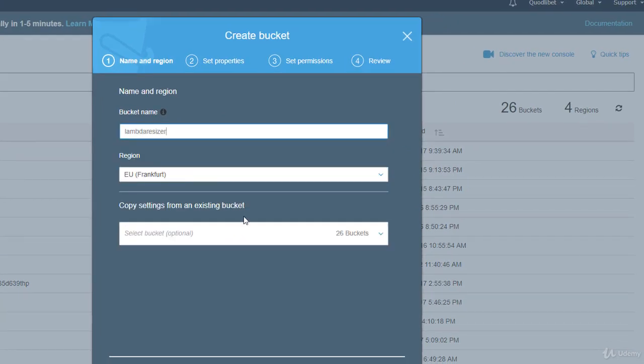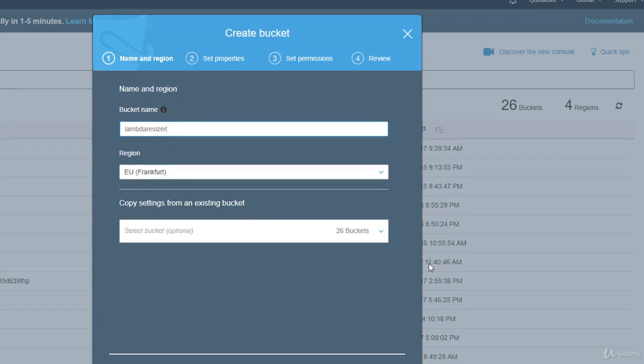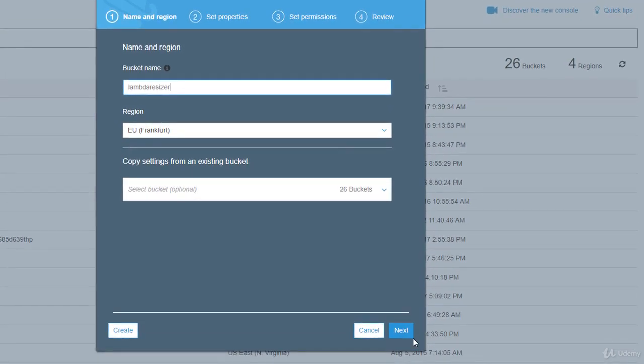Bucket names are globally unique, so you will not be able to choose the same name for your bucket as I do, but you can surely come up with something unique for you.